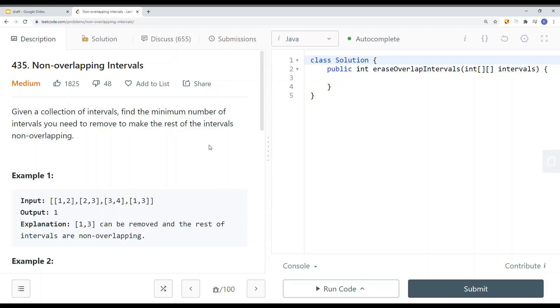In this video we're going to take a look at a leetcode problem called non-overlapping intervals. Given a collection of intervals, find the minimum number of intervals you need to remove to make the rest of the intervals non-overlapping.